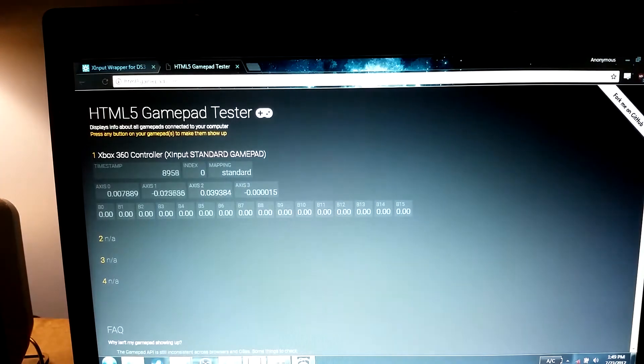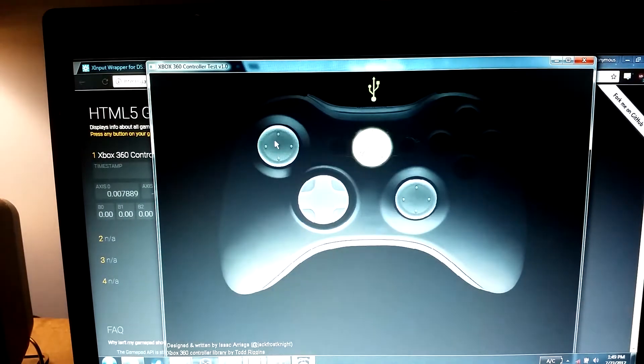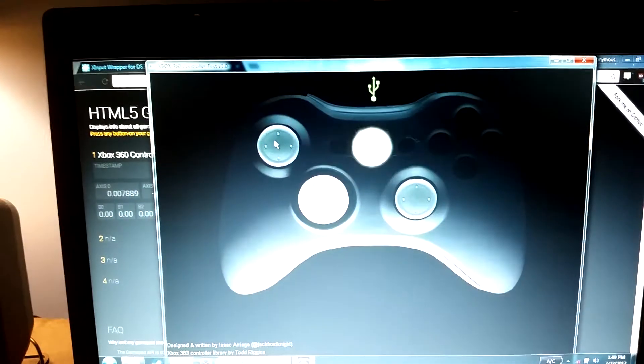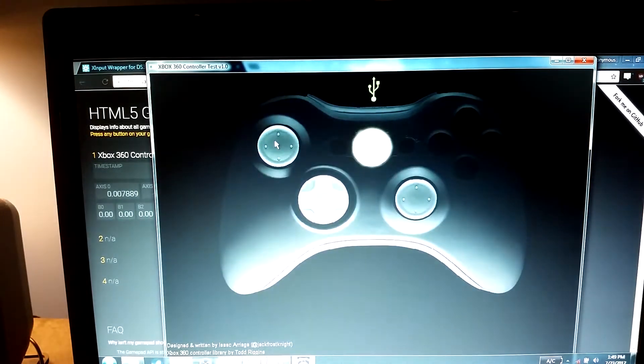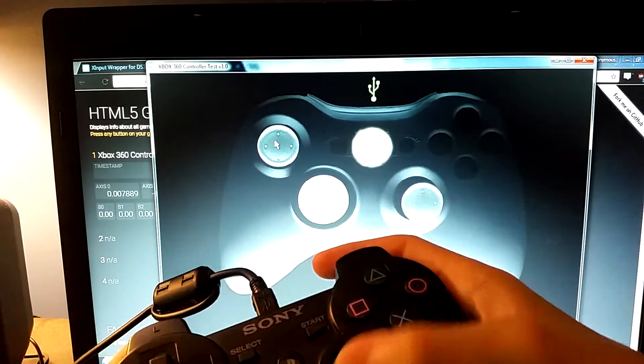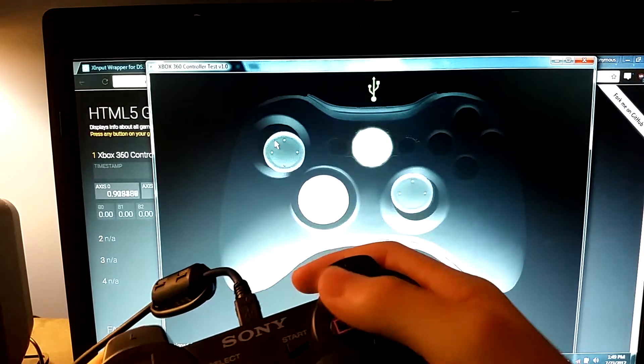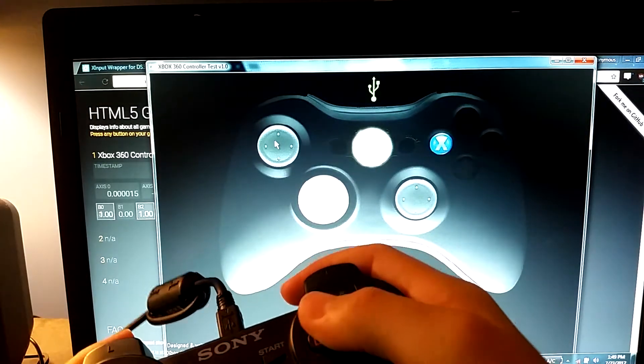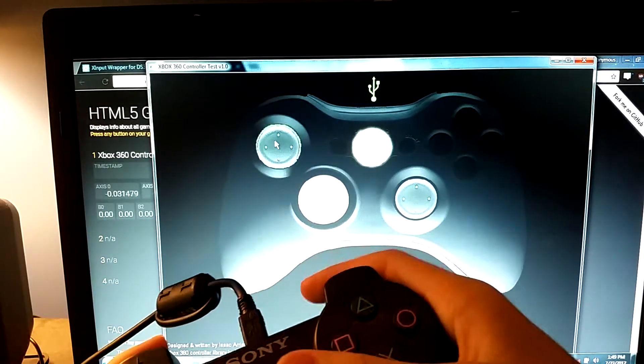And I also have another, this is an Xbox 360 controller test, and as you can see, it is also working just fine.